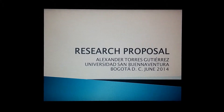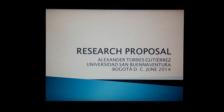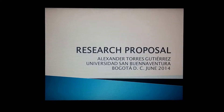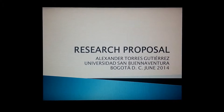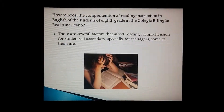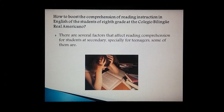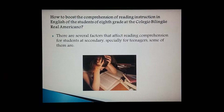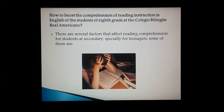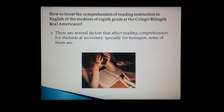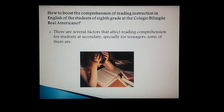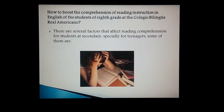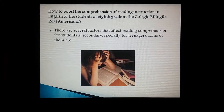Good day, teacher and classmates. This is my research proposal. My name is Alexander Torres. The main objective of this proposal is how to build the comprehension reading of instructions in English for students of 8th grade at the Colegio Bilingüe Real Americana.